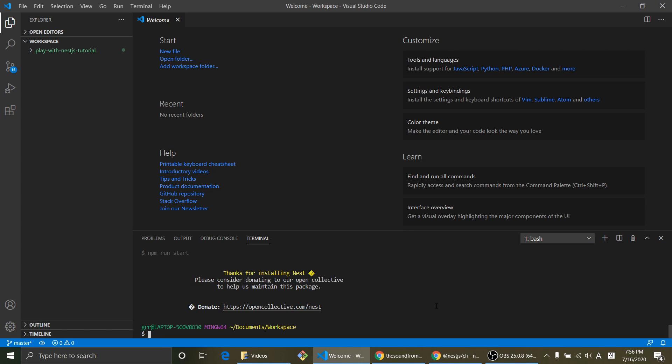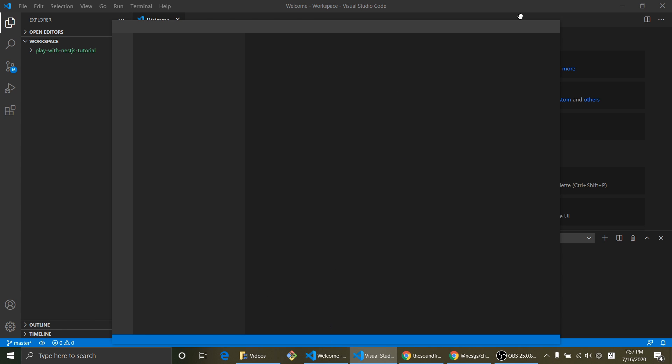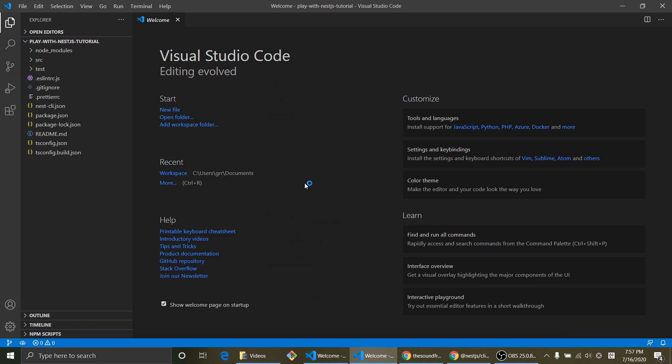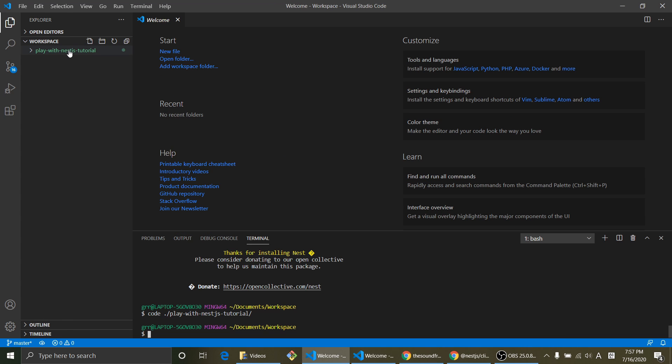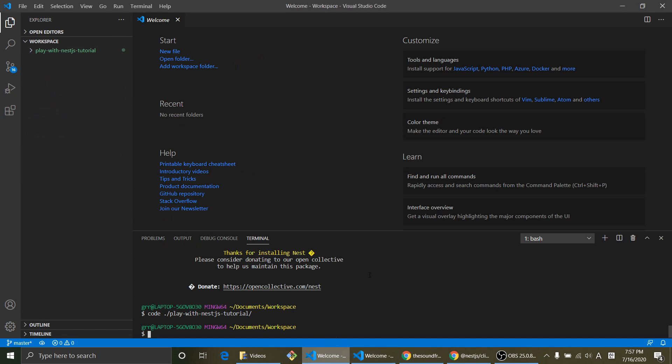Yeah, there you go. And let's move into that folder. So code dot slash play tab. And it's gonna just auto fill the rest of typing and hit enter. And now we are inside this play with NestJS tutorial folder. As you can see here. And close this one out.